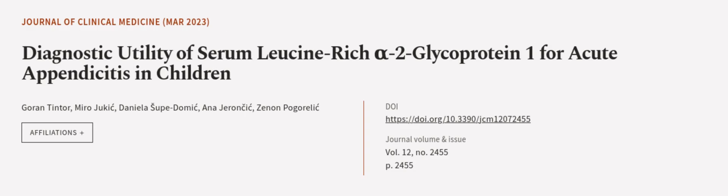This article was authored by Gorin Tinter, Miro Jukic, Daniela Sukdomic, and others. WeAreArticle.tv, links in the description below.